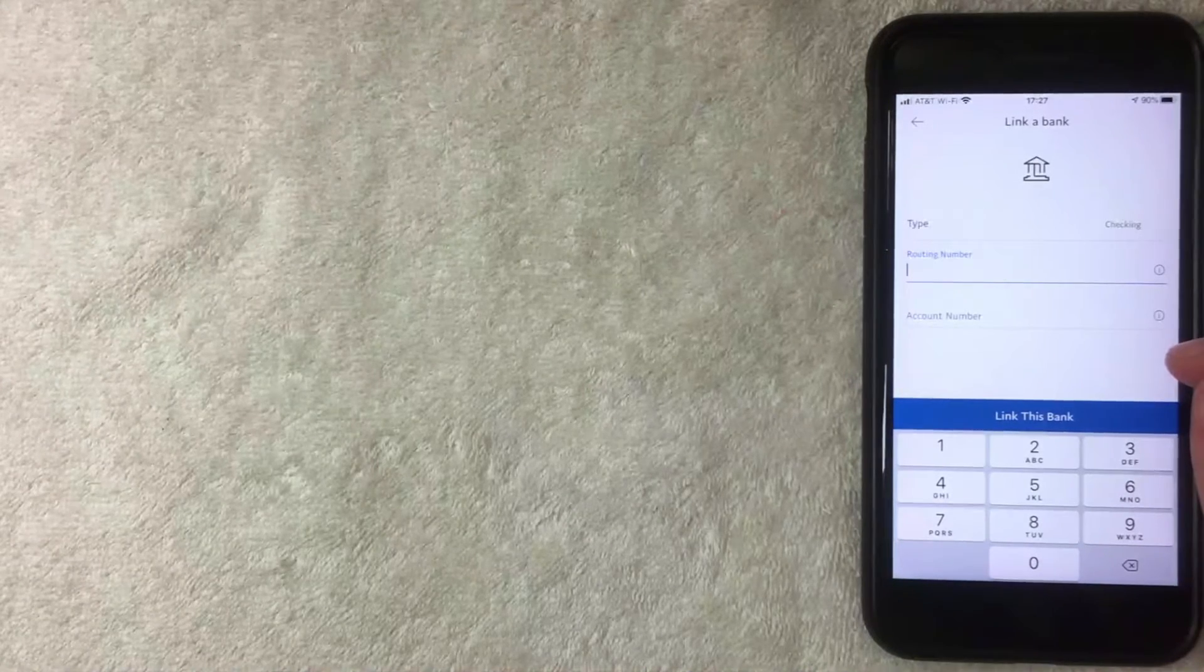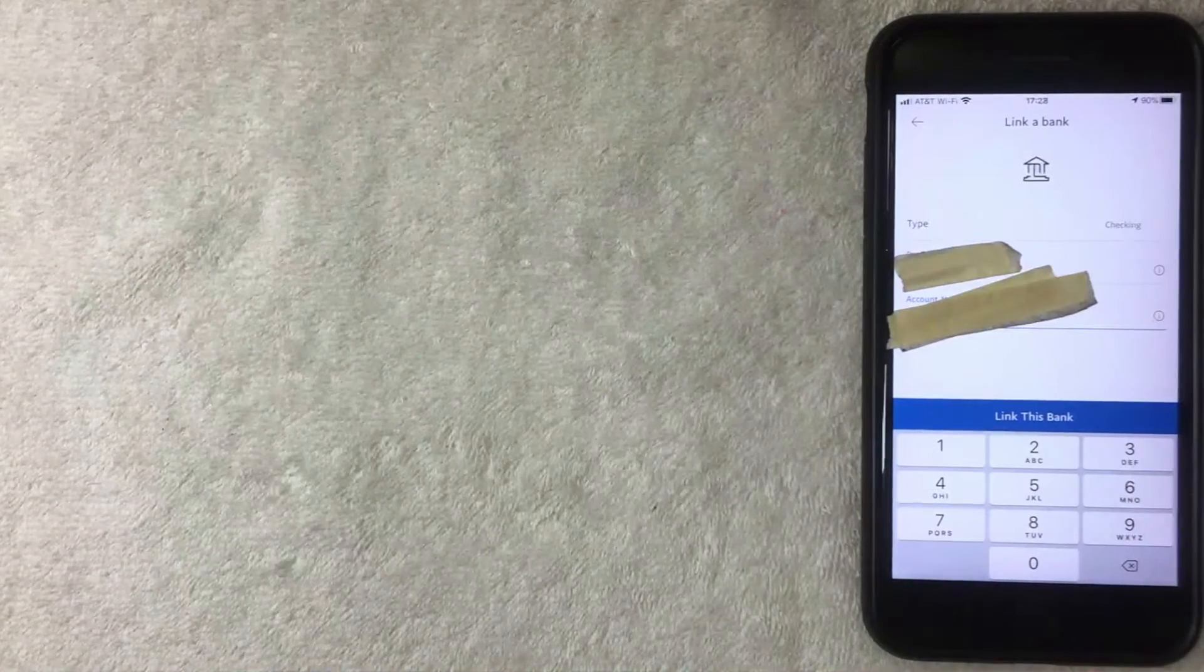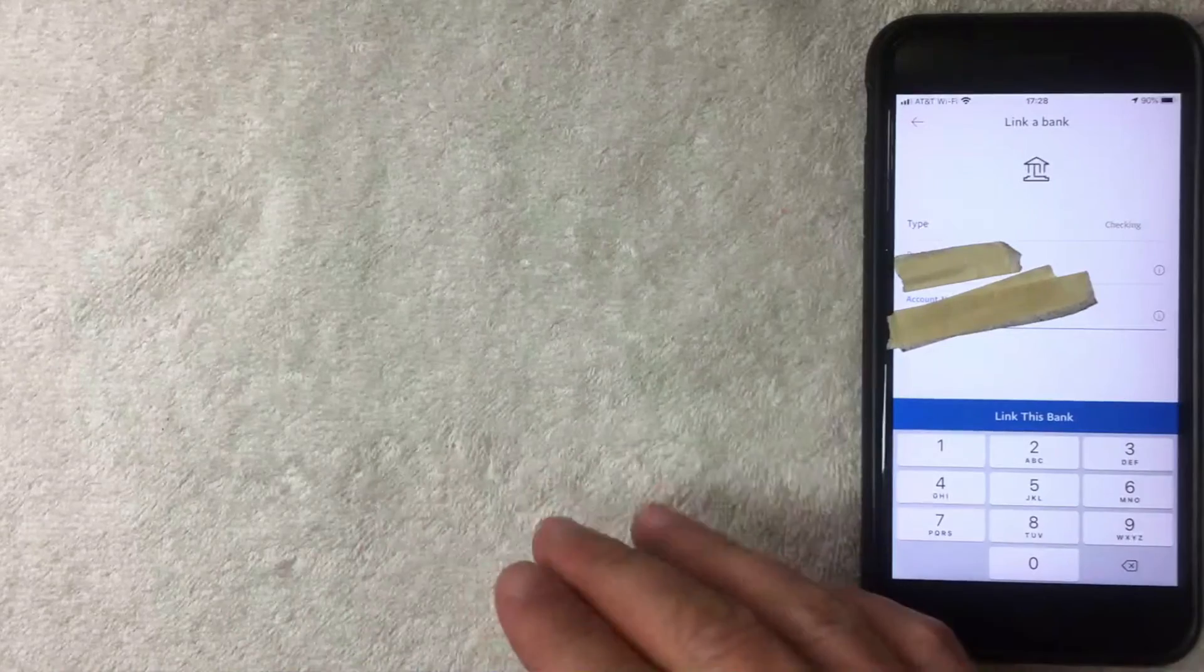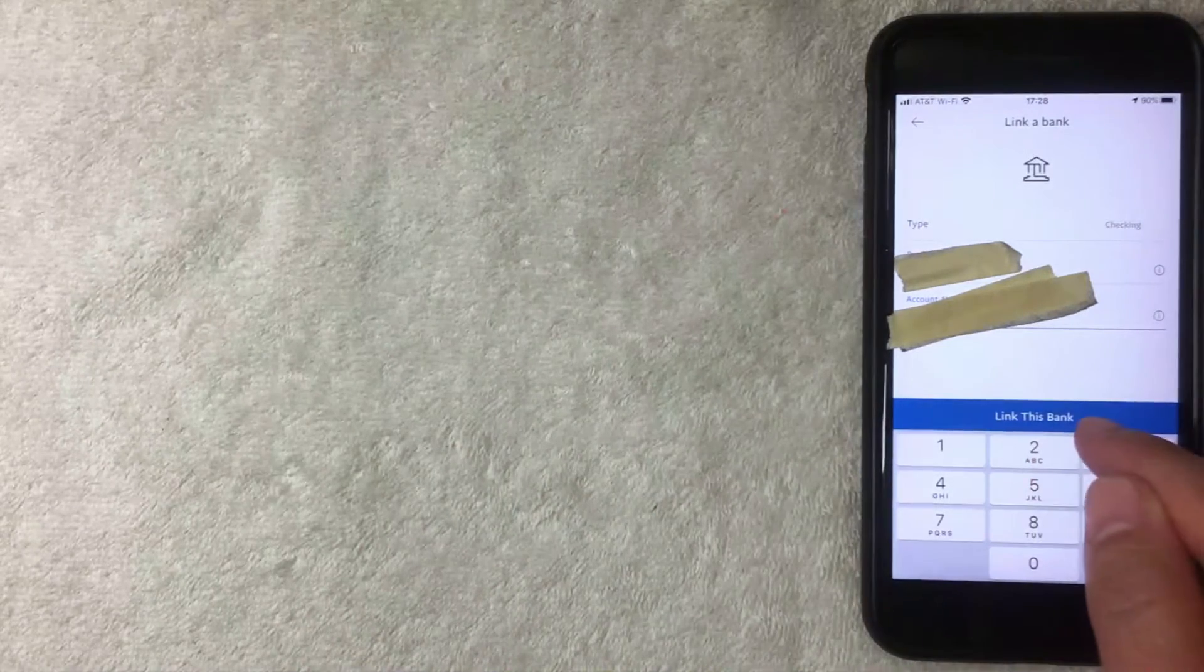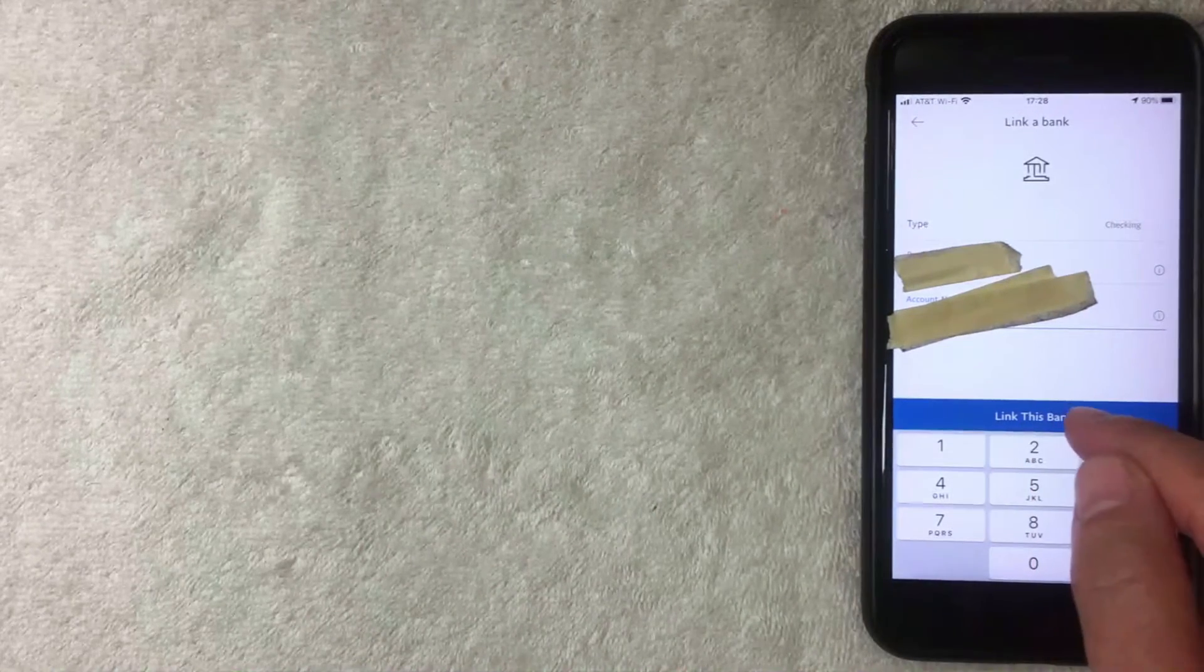All right, so I went ahead and added in all of the required information. Next this blue button pops up right here called link this bank. I'm going to click there now.